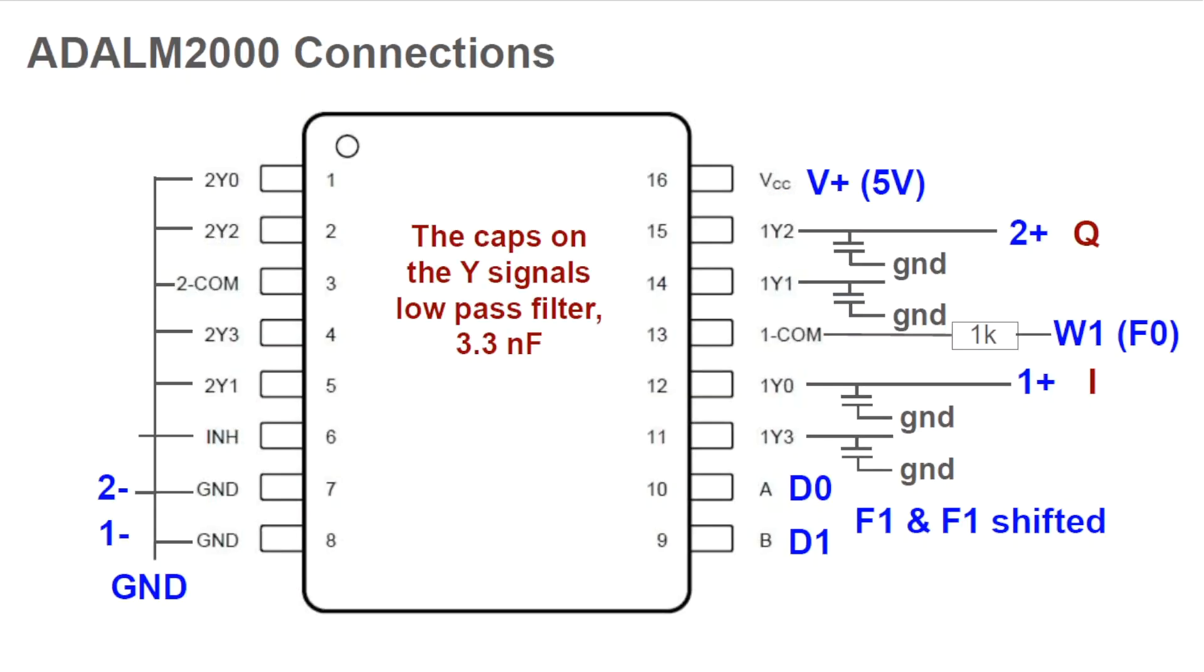To demonstrate the Tayloe mixer, all we need is an ADALM2000, a 1-to-4 multiplexer, 4 capacitors, and a resistor. The capacitors act with resistance to form a low-pass filter. After filtering, we have the F0 minus F1 signal. The capacitance value depends on frequencies and system resistances. See Dan Tayloe's paper for a short discussion of this. For a demonstration, one can experiment with different capacitor values. I am using 3.3 nF capacitors initially.